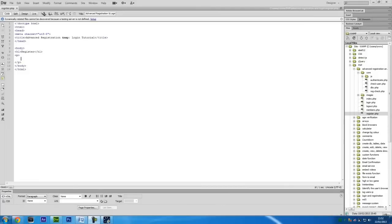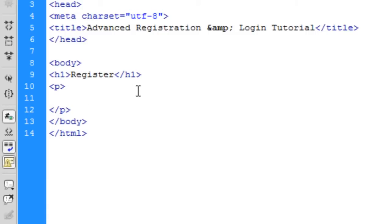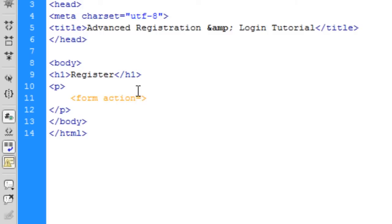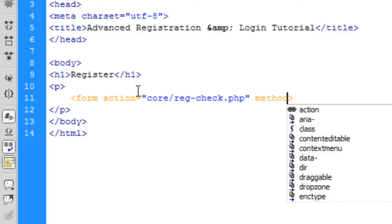We're going to create the register.php page. In Dreamweaver I'm going to create a simple form inside a paragraph tag. The form action is going to point to a file in the core directory — core/reg-check.php — which handles the register code, and the method is going to be POST.